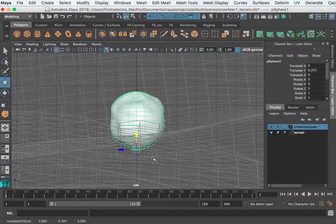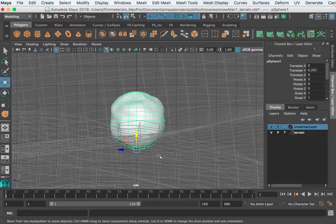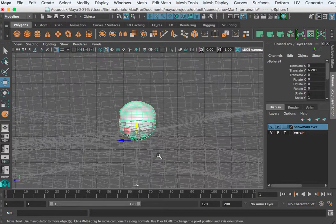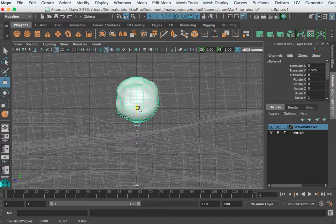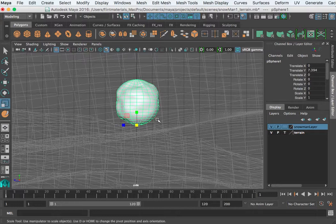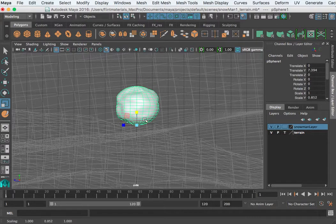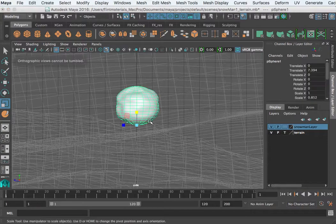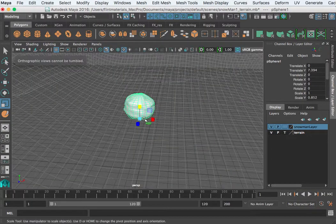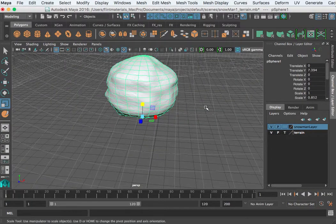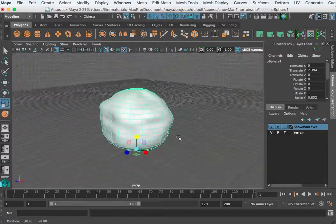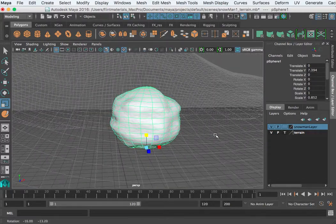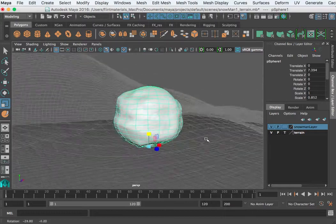I'll snap the pivot to the bottom, then hit W to move. I'll go ahead and flatten my snowball a little bit. If you're just working with a sphere, go ahead and beat it up some — you've watched the tutorial on sculpting, so go ahead and beat it up and apply your texture.